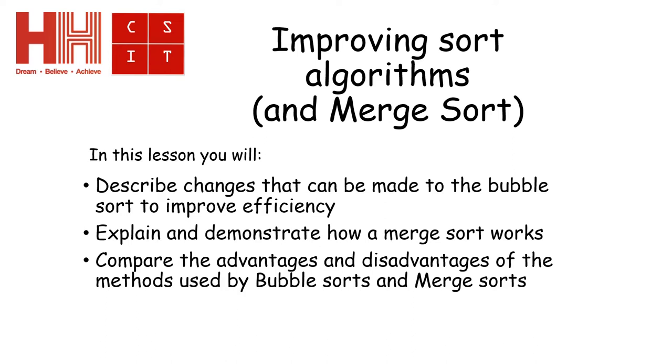We're going to try and describe changes that can be made to improve the efficiency of the bubble sort, explain and demonstrate the merge sort, and compare the advantages and disadvantages of the two methods.